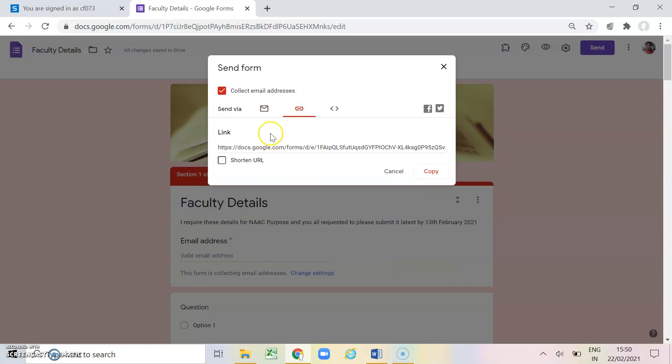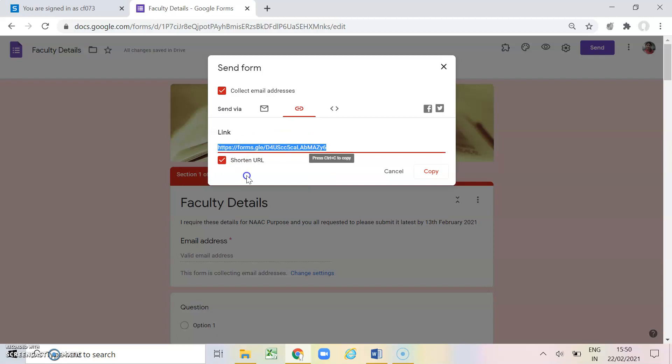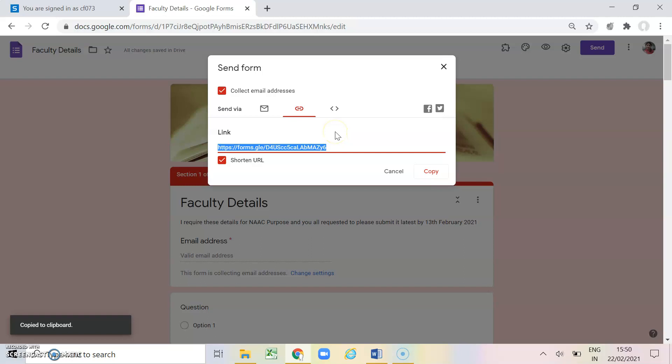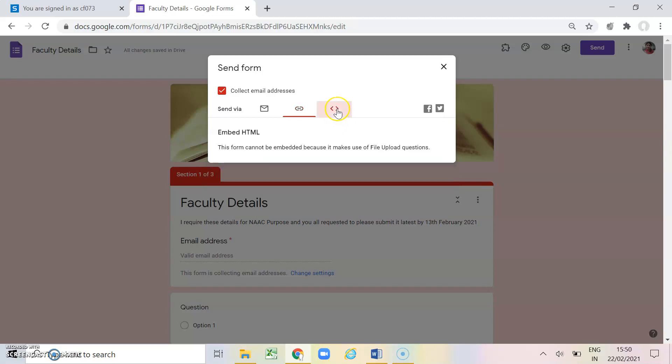Next is this is the most common method of sharing the Google form via link. See, the moment I click on this button a link is appearing here. If I want to make it as a short link I will just simply click on this and this link is generated. I will click on copy and I can send this link via WhatsApp, via email or via telegram or any other method. You can put it in your chat box also. And last is this option with the help of which you can embed your Google form on a website. So these are the methods with the help of which you can collect the information from your users.